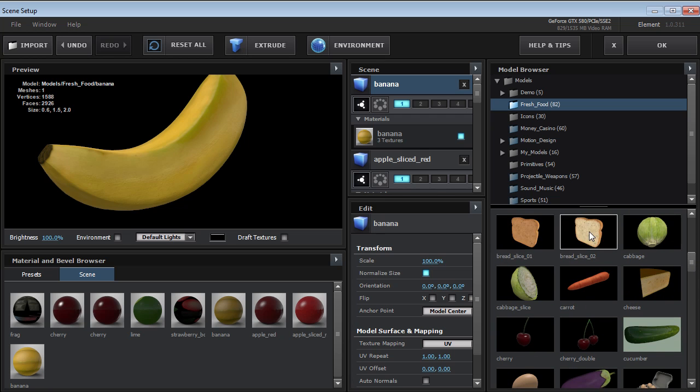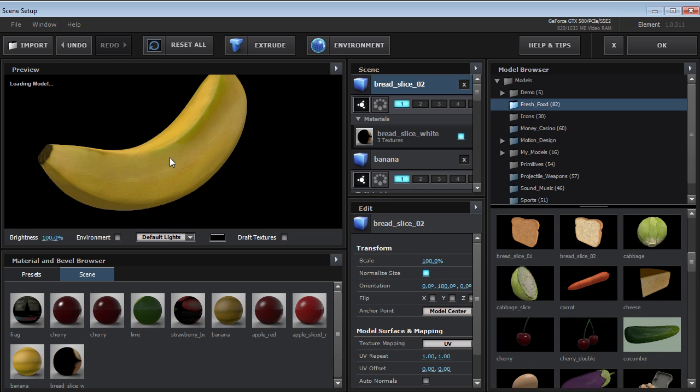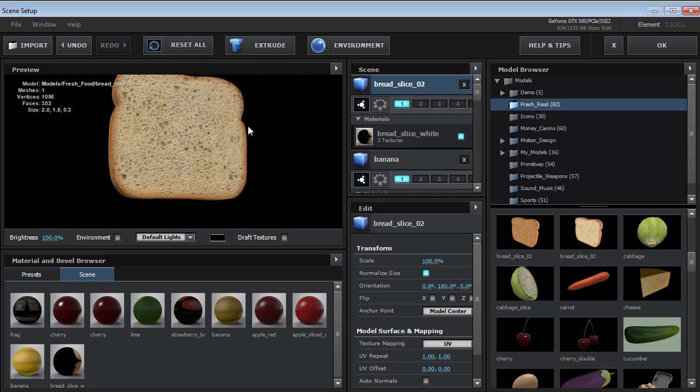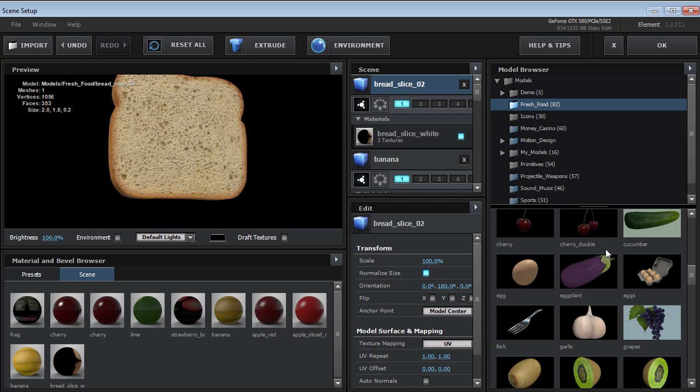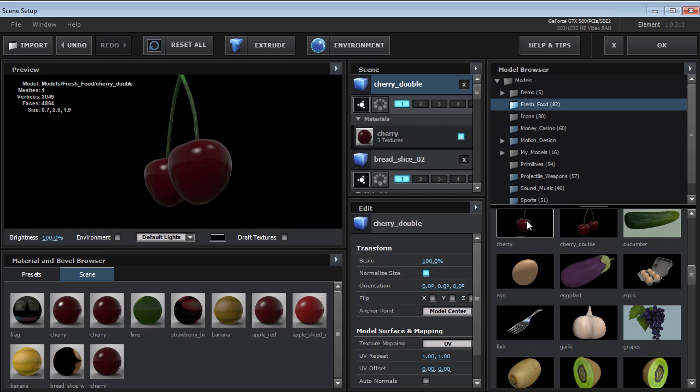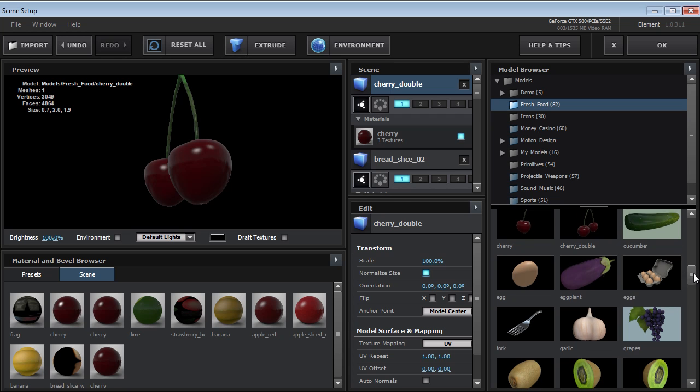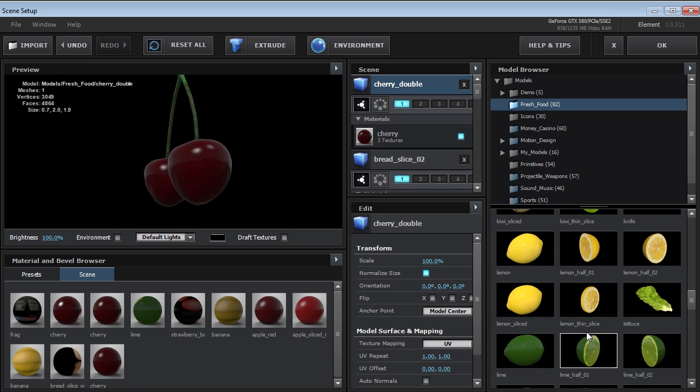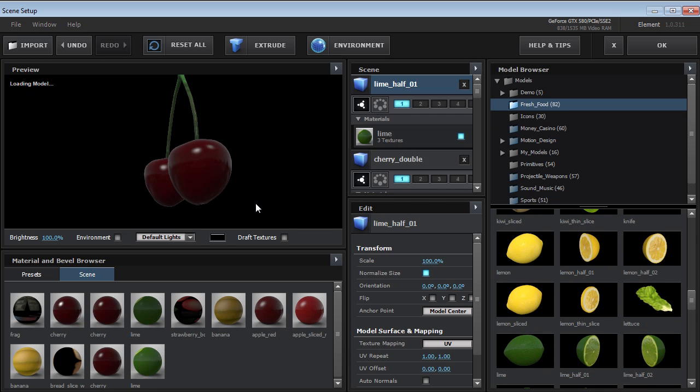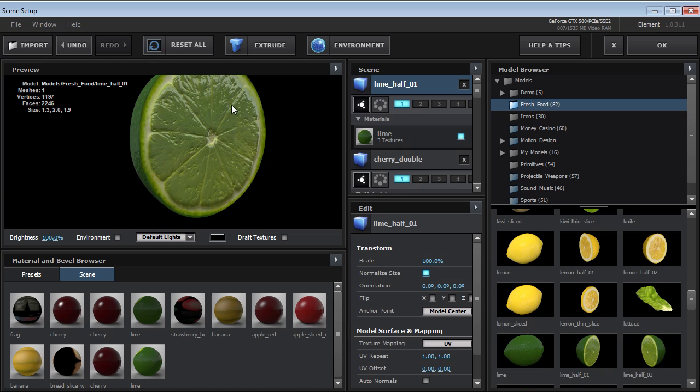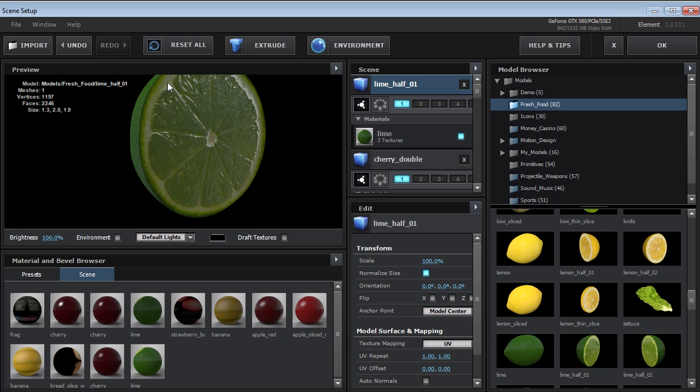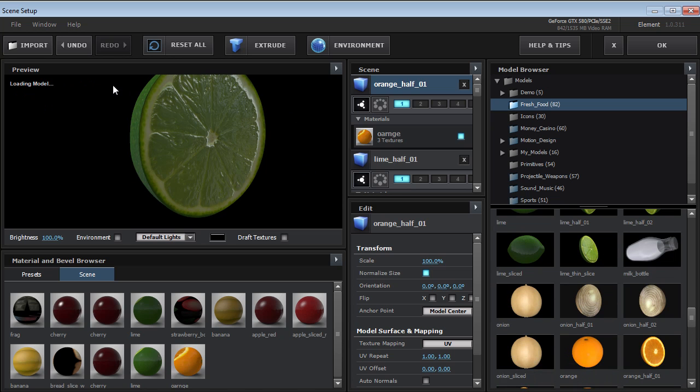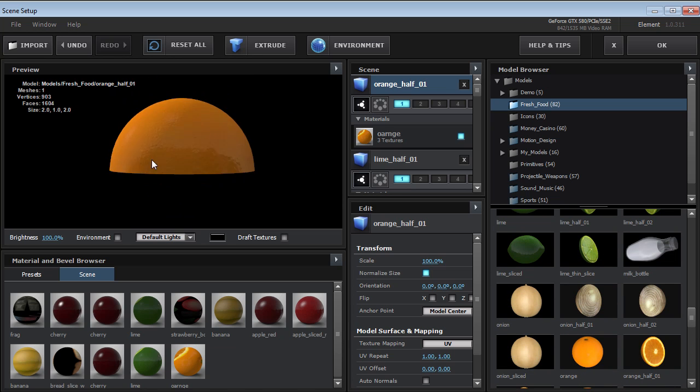I'll go down here. There's some different variations of the models and things like that. You've got bread and the cherry. And you've got the dual cherry. And then we've got some kiwi and these lime. They really look cool. They have nice reflectivity on them.